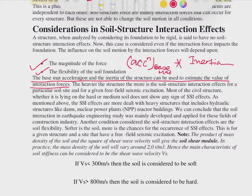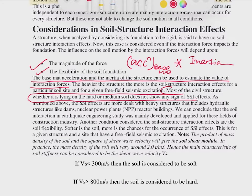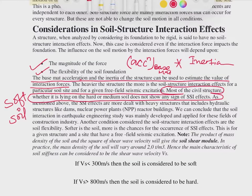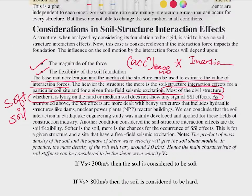Most civil structures lying on hard or medium soil do not show any sign of SSI effect. It is the soft soil that will show SSI effects. Rigid foundations also do not show SSI effects; it is foundations with certain flexibility that do. The influence is dependent on two factors: the magnitude of the force and the flexibility of the soil-foundation system.